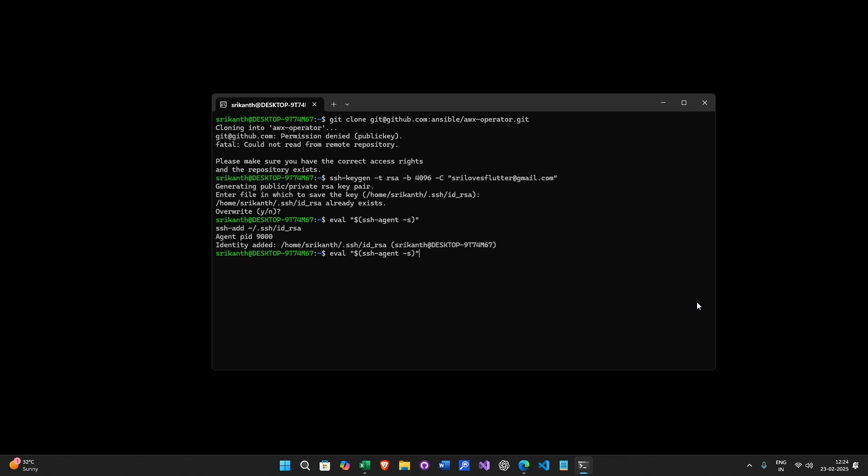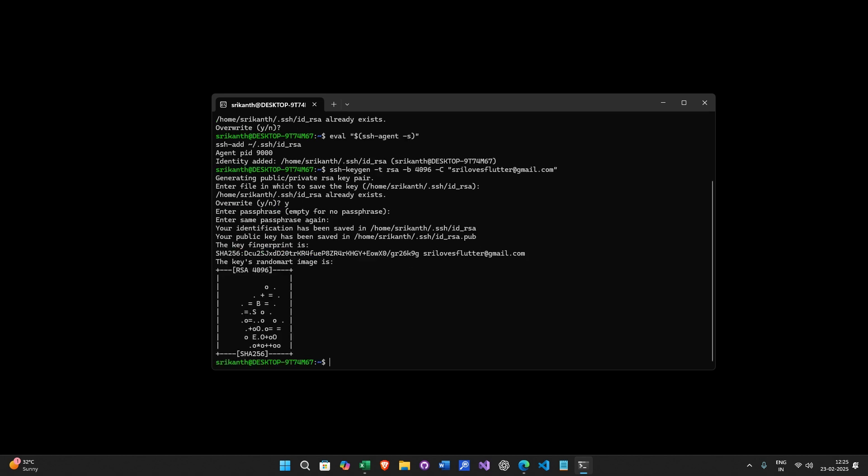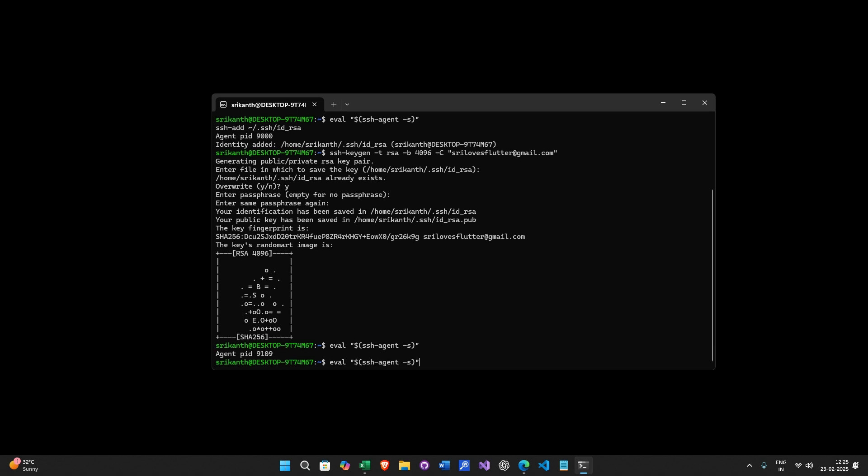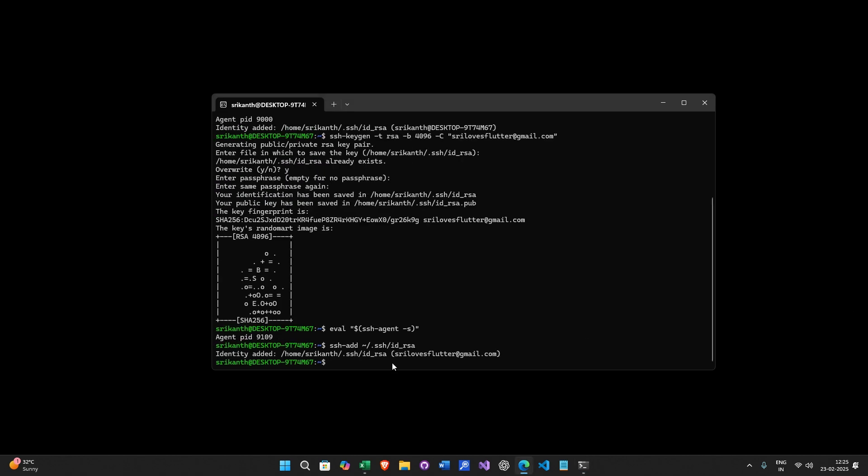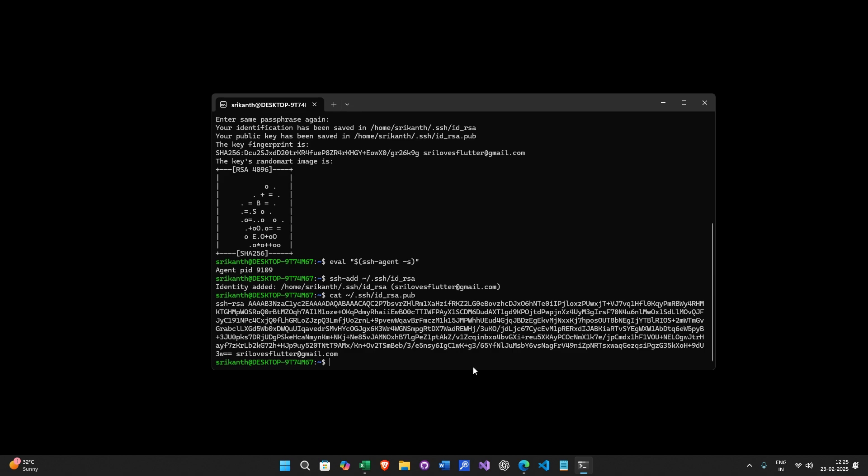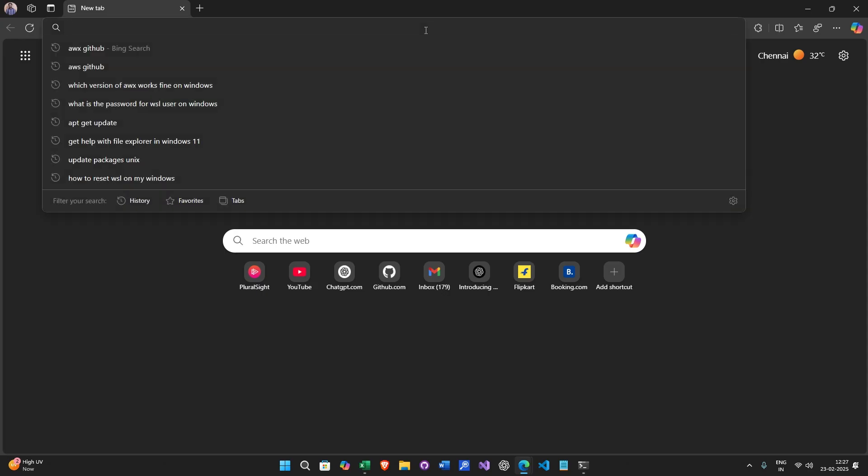Looks like it is not updated properly. Now it got generated. Here is the key that we have generated. Now go to your GitHub account.